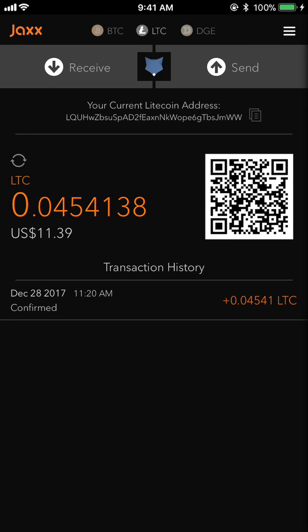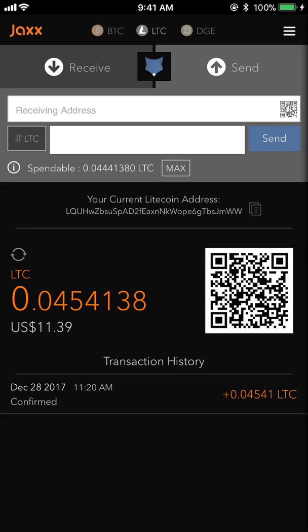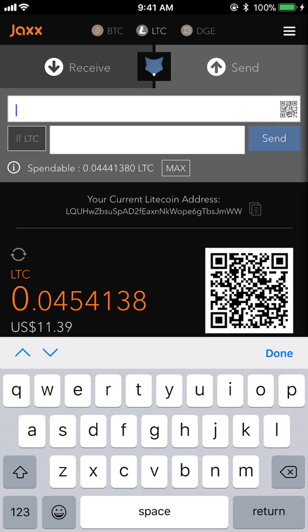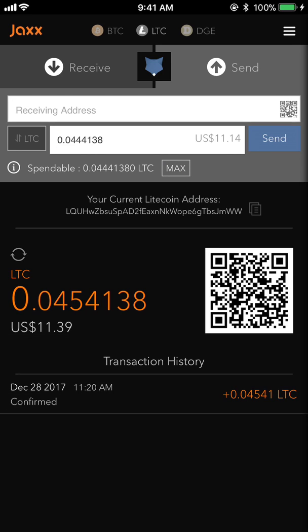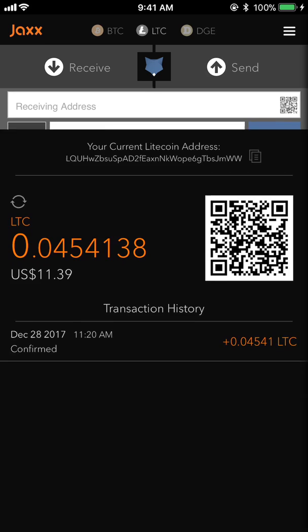Each of these wallets has a different address, so if you're sending Litecoin you have to make sure you're on the Litecoin address. You can also send currency by hitting the Send button. Let's say you're sending to Coinbase — you'd copy the address from Coinbase, paste it in here, then type in the amount of Litecoin you want to send, or hit Max, and then hit the Send button.